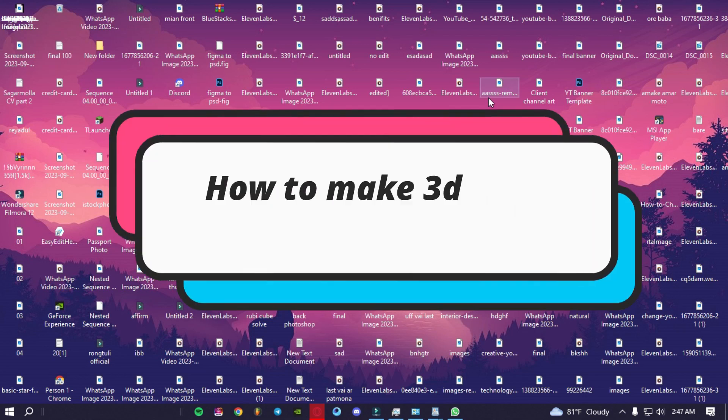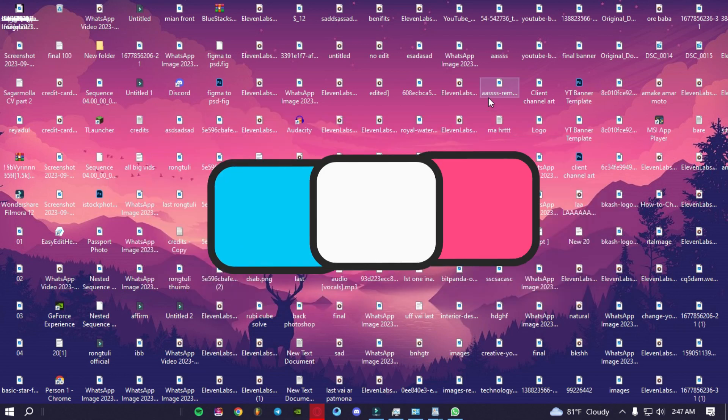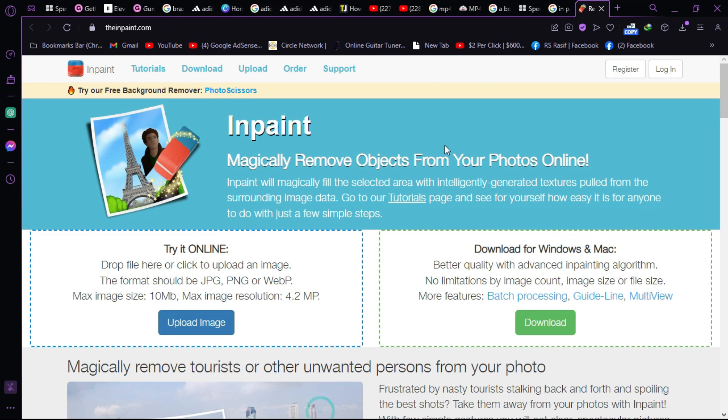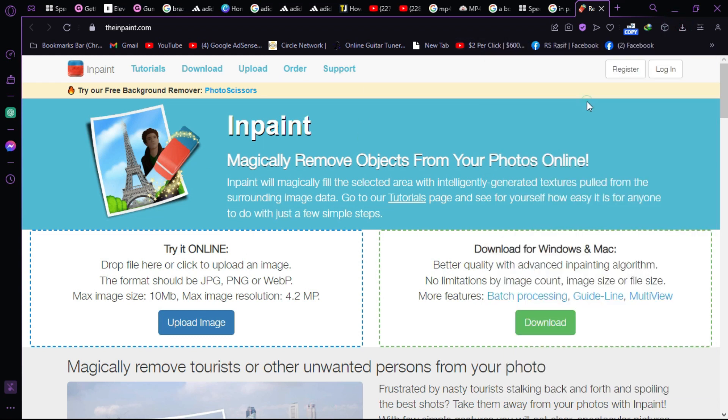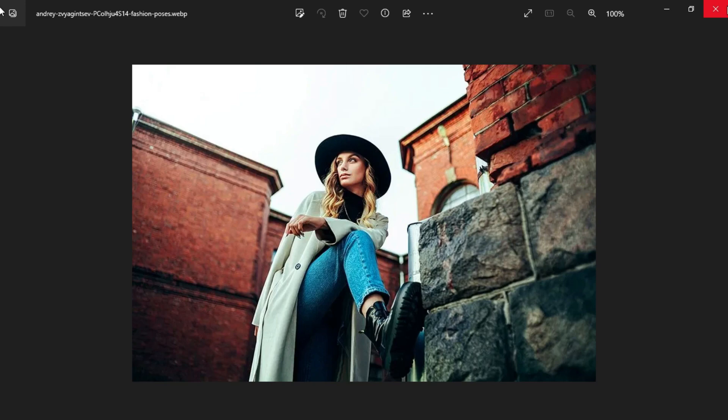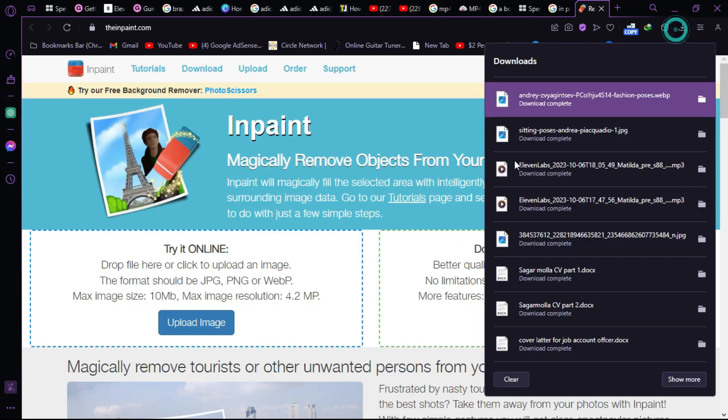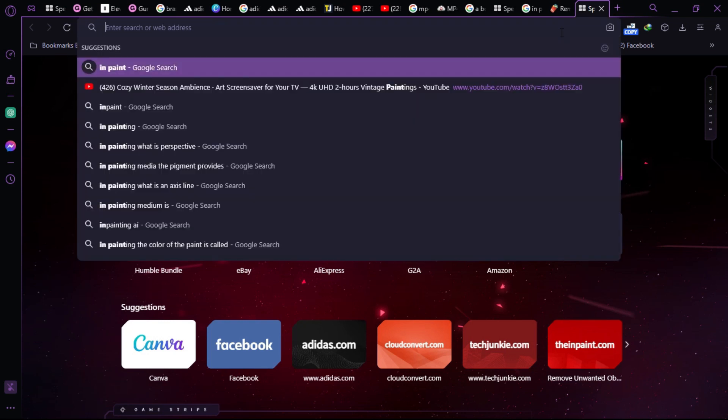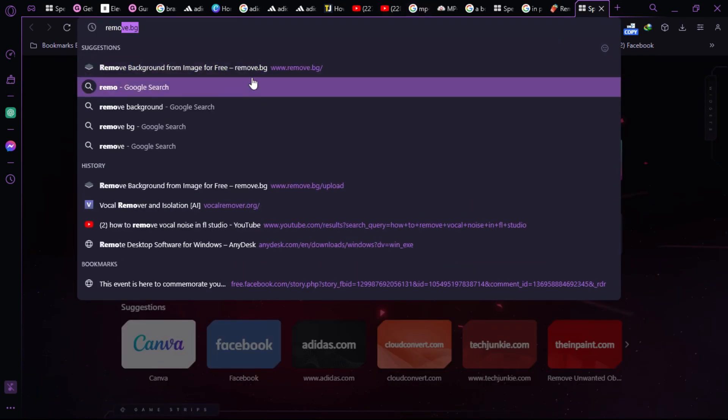How to create a 3D zoom effect in Filmora 12. First, go to your Chrome and as you can see I have my photo here. Let's import our photo to a website named Remove Background from Image.